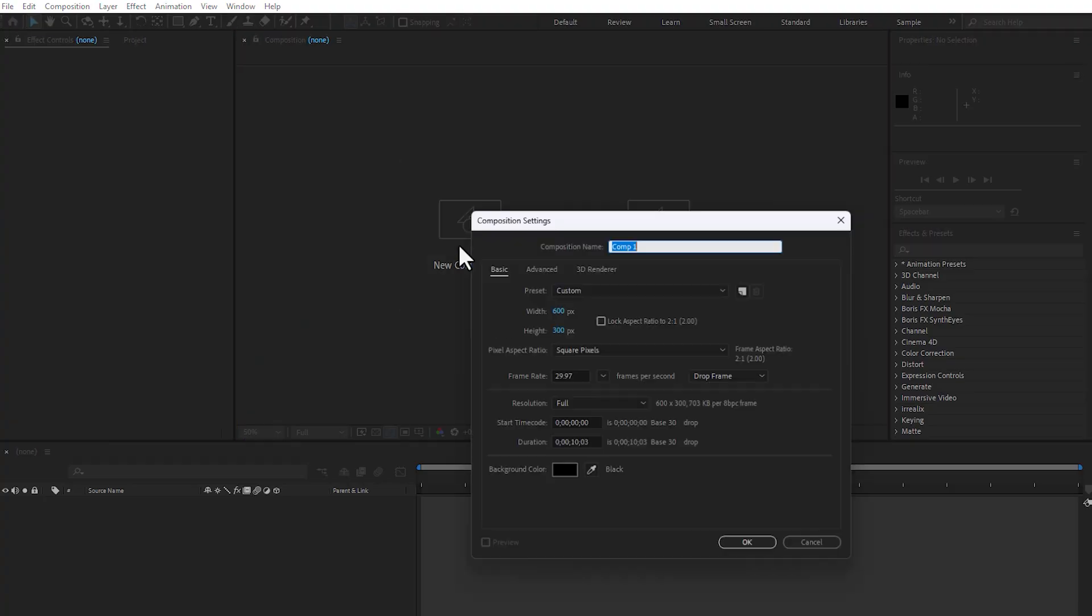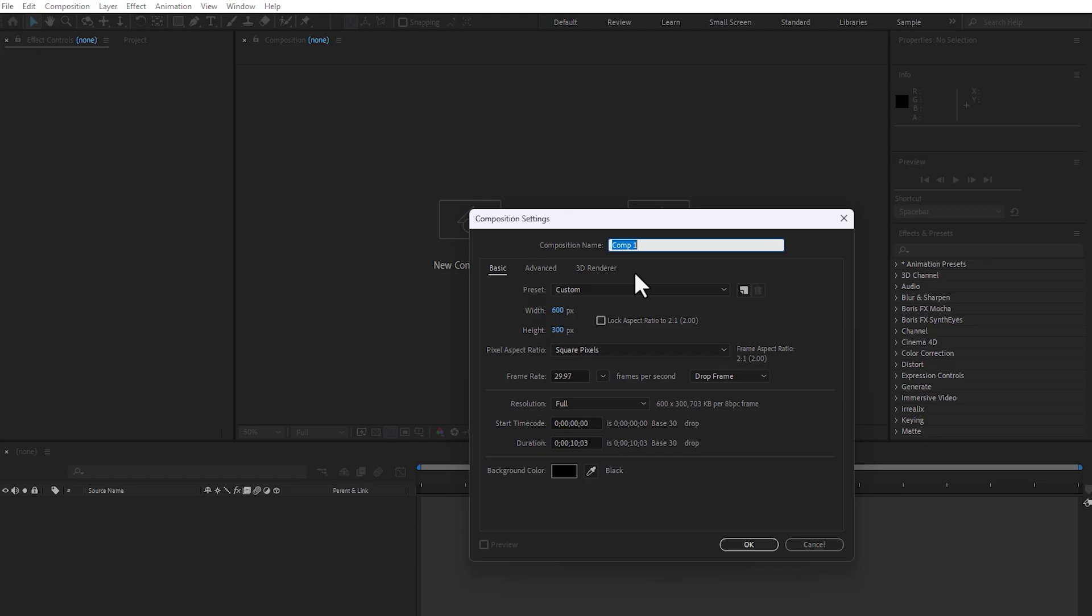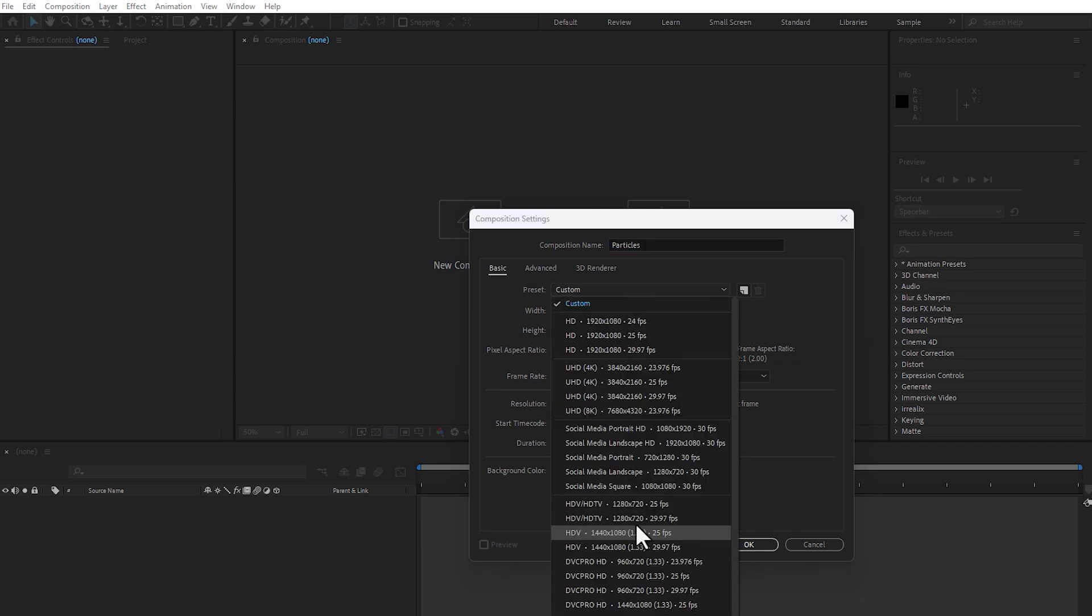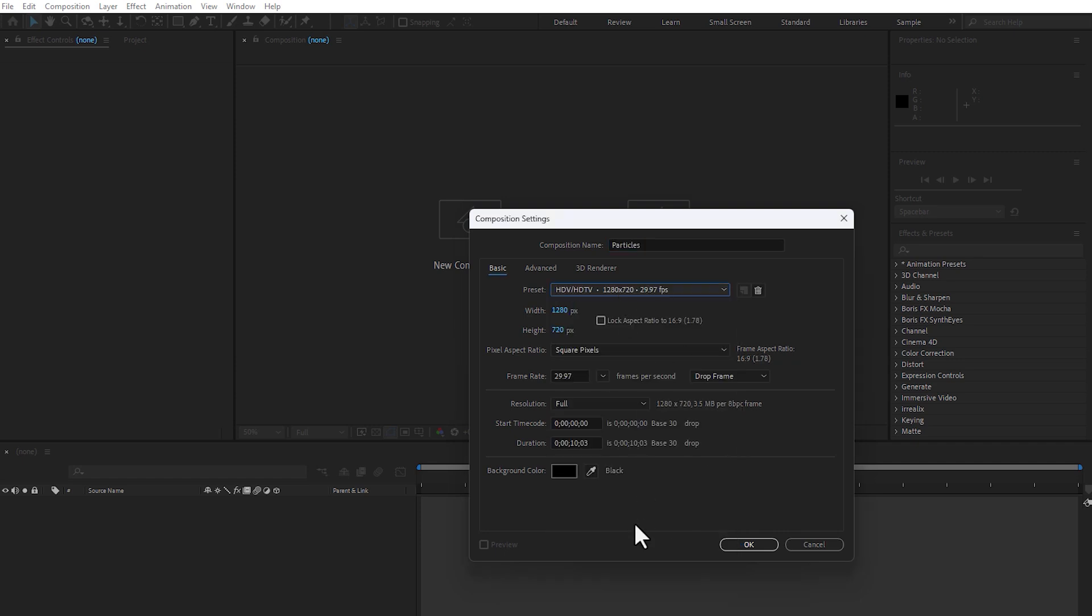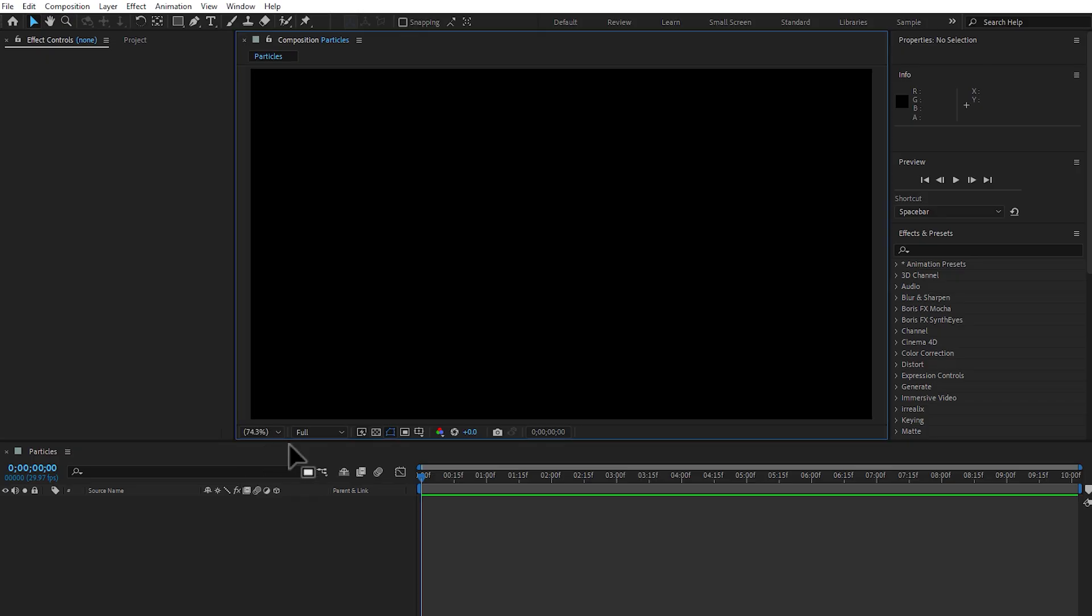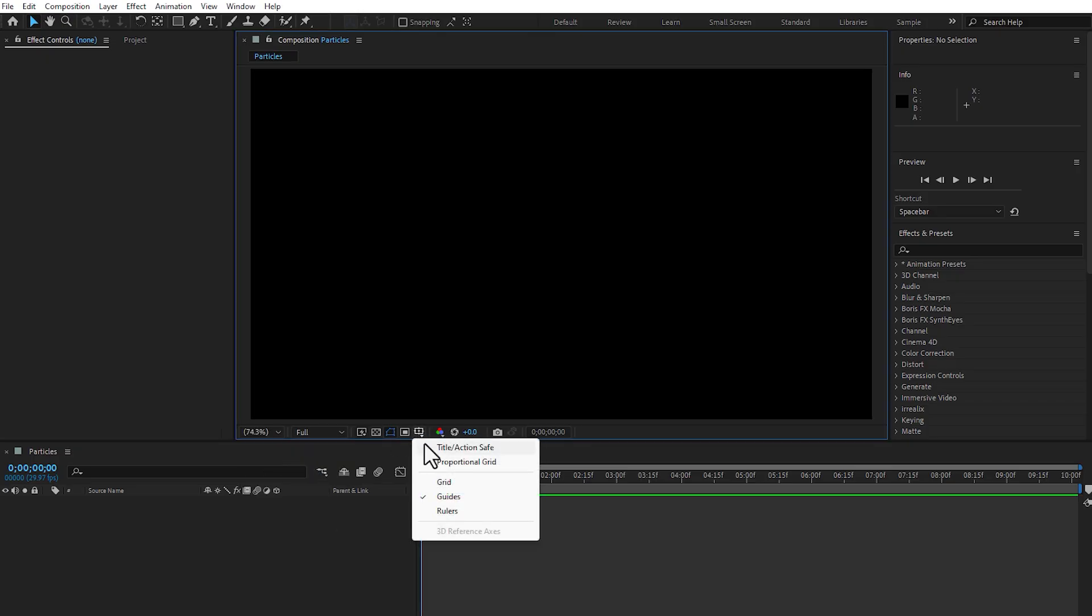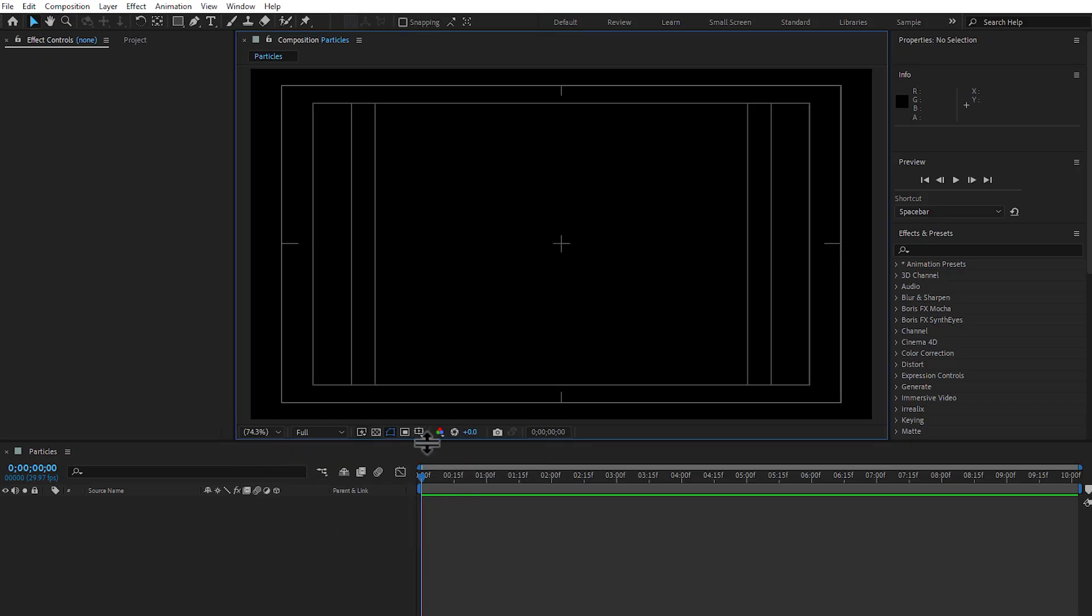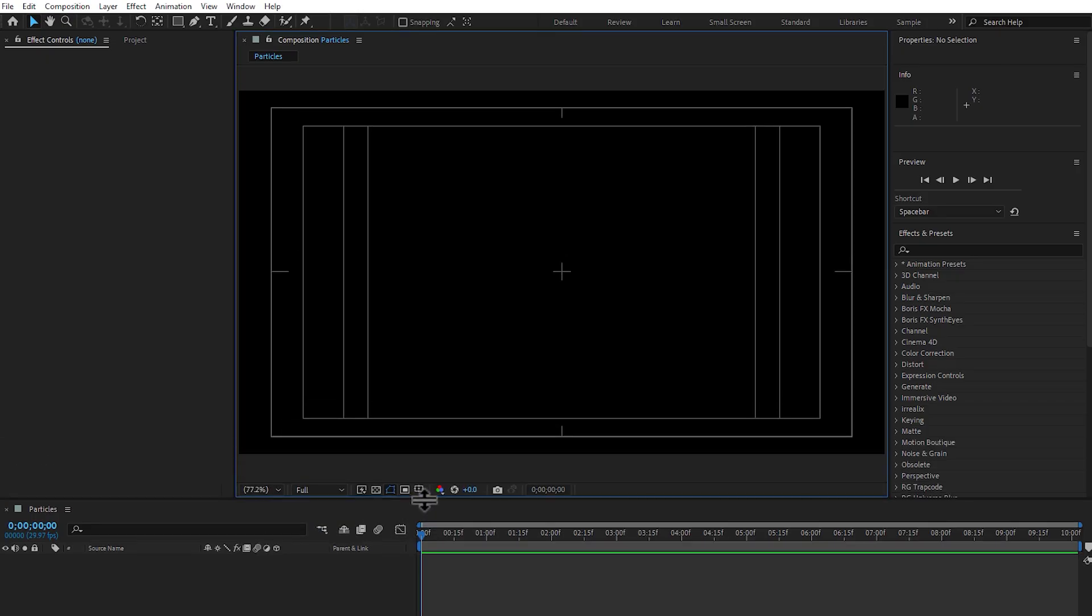First, create a new composition and right here, particles. Select HD, select 10 seconds, click OK. Fit your screen, full quality and title action safe area, turn on.